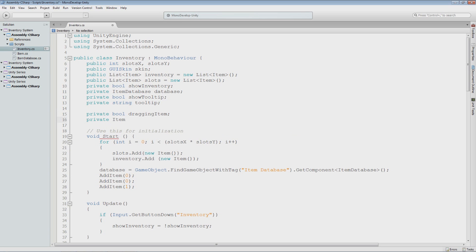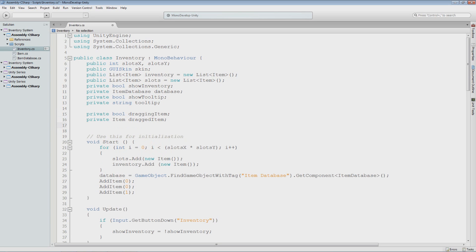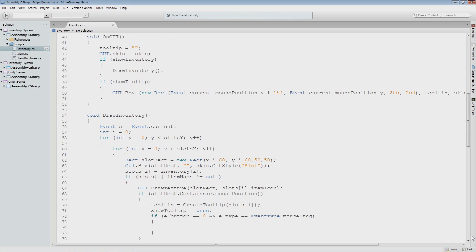I'll then create a private item type variable called draggedItem. What this will do is hold the information of the item that we are dragging. The way we do it is: when I drag from a slot, I will actually just null out the slot. I won't put the item actually on the mouse cursor — all you do is represent that with an icon that follows the mouse cursor. So you store the information from the dragged item into a variable. We'll need one more variable here in a second, but I'll get to that when we need it.